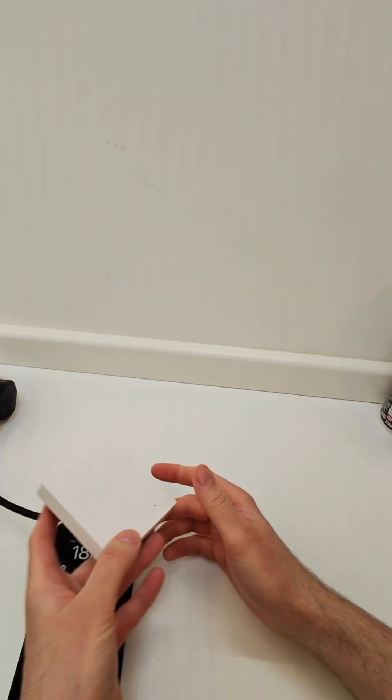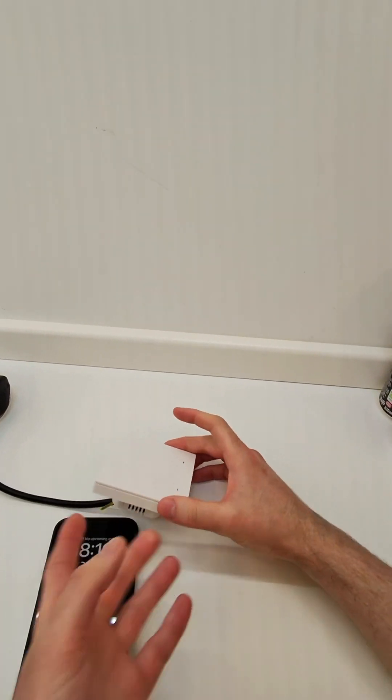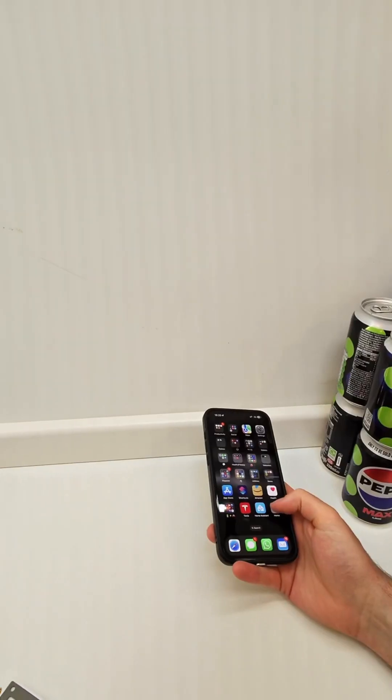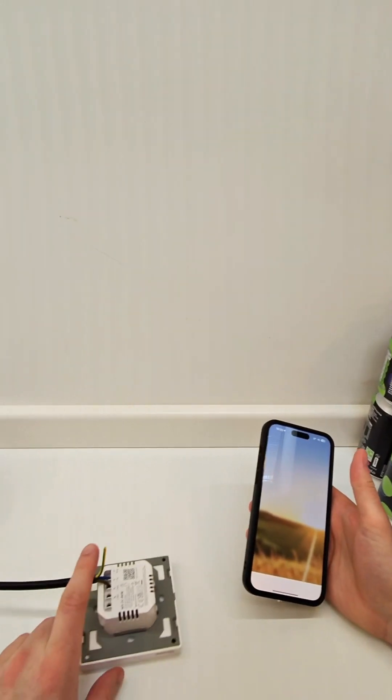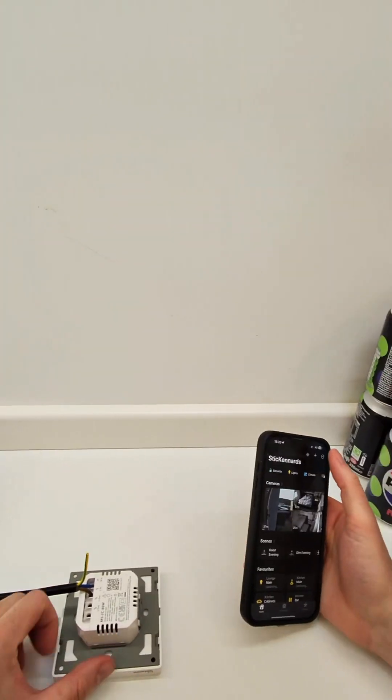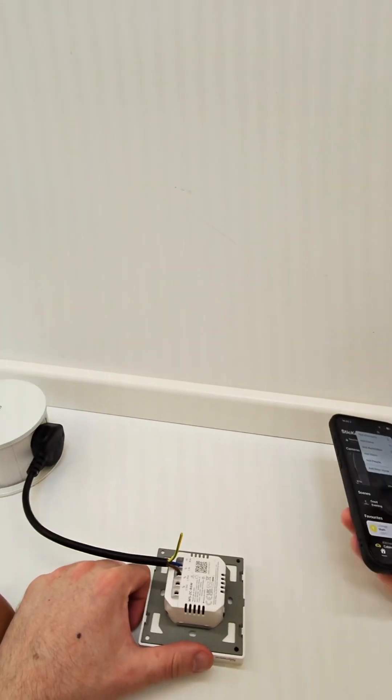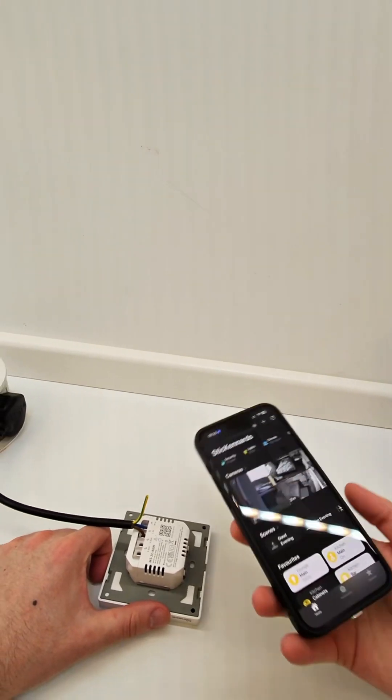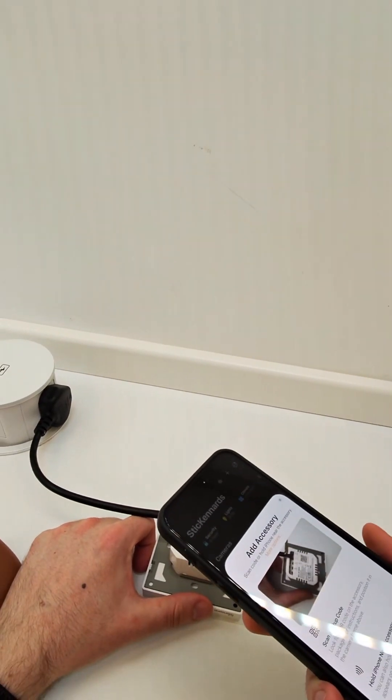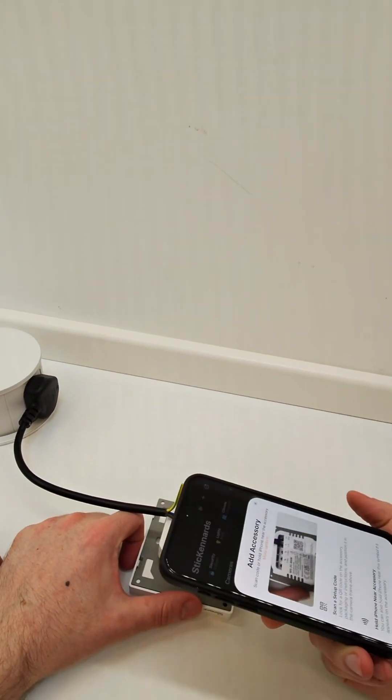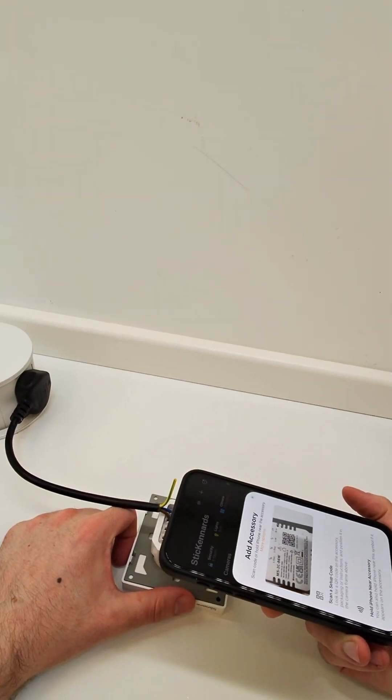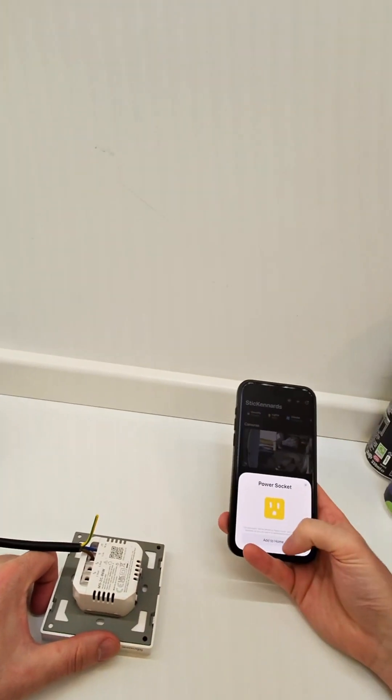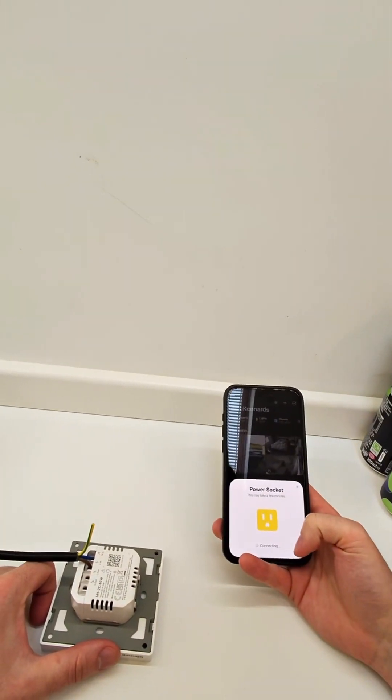Okay, it's all plugged in and powered up. I can see the status light very faintly there. So I'm just going to fire up the Apple Home app and I'm going to try and scan this QR code on the back to start with and see if that works. Yep, that does appear to be the Matter QR code, perfect.